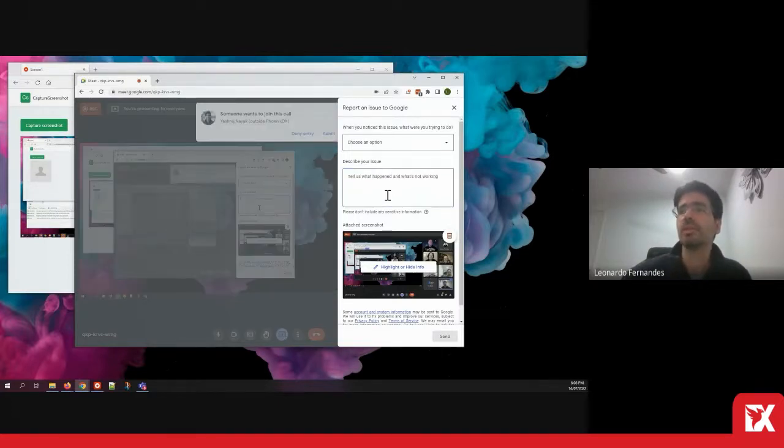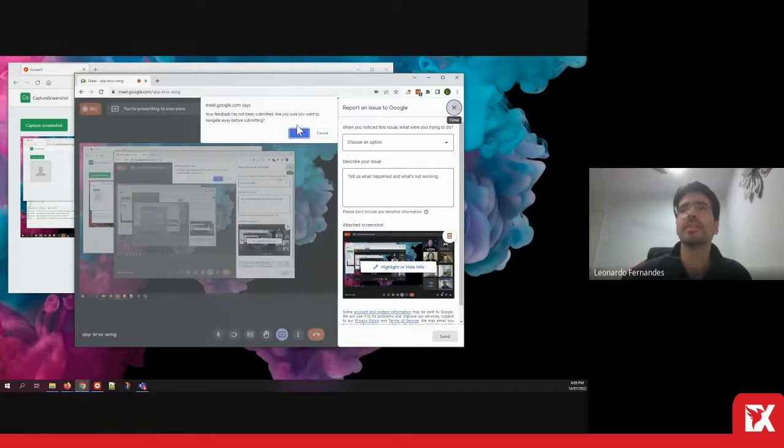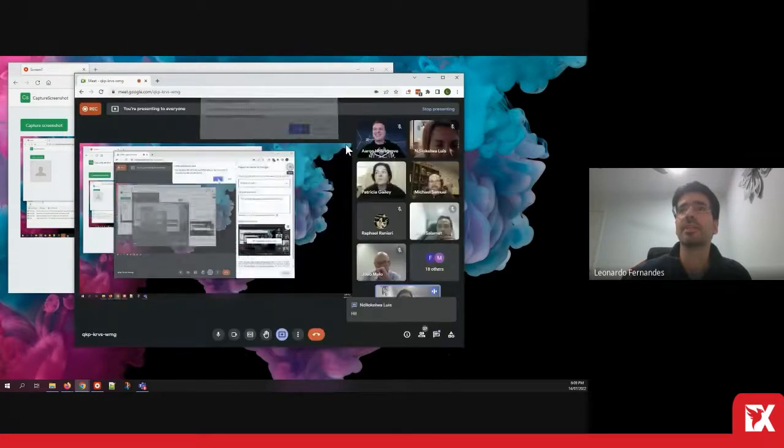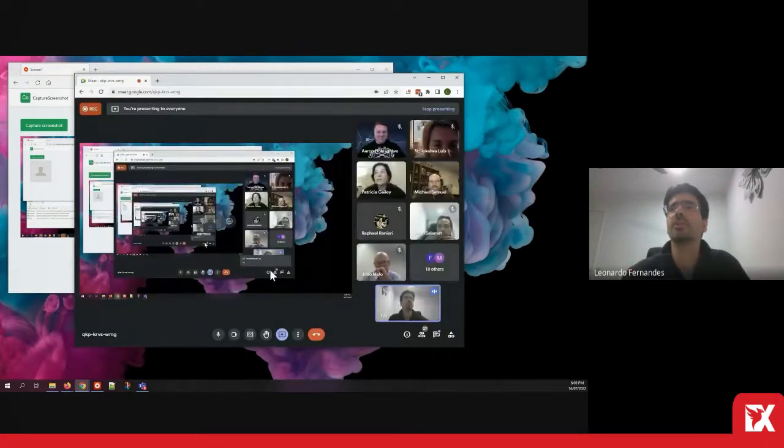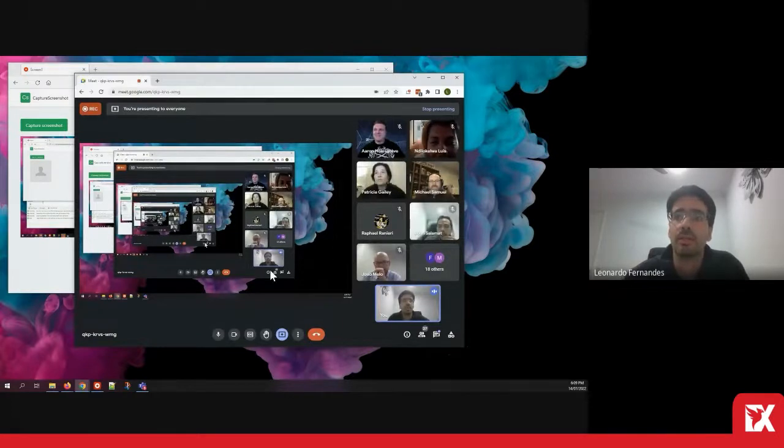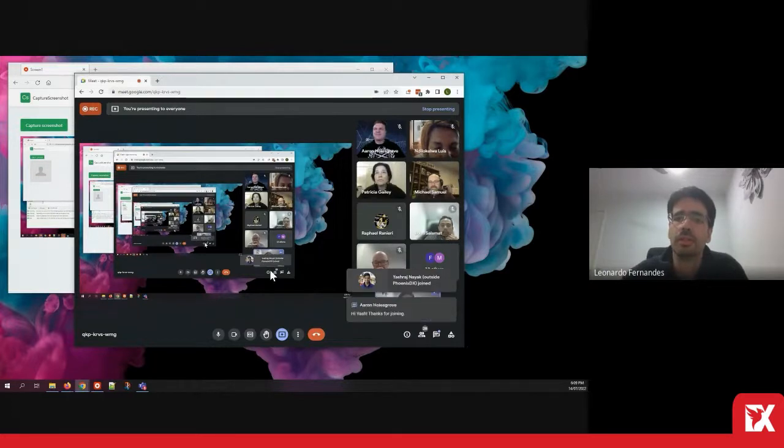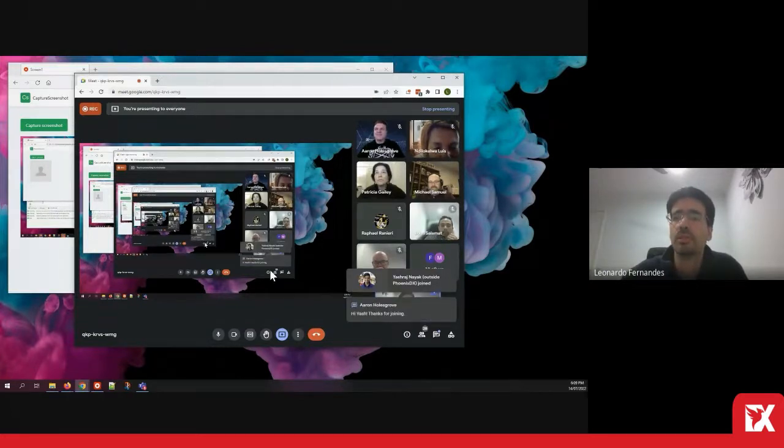So I was obviously kidding when I said that this is actually our project component. This is something that we are being inspired by, this feedback functionality from Google Meet.